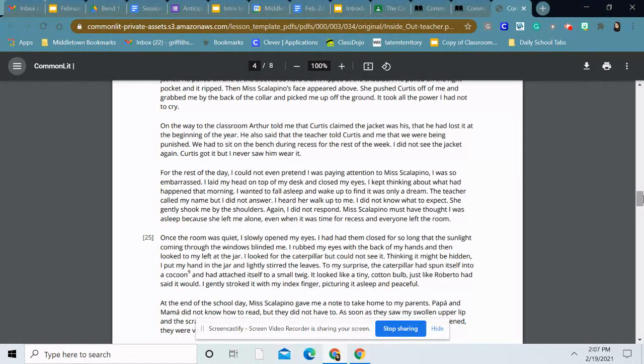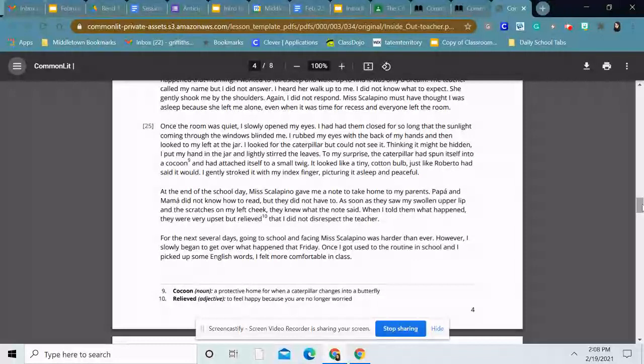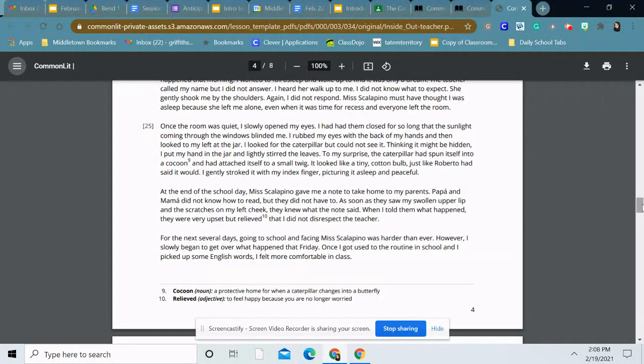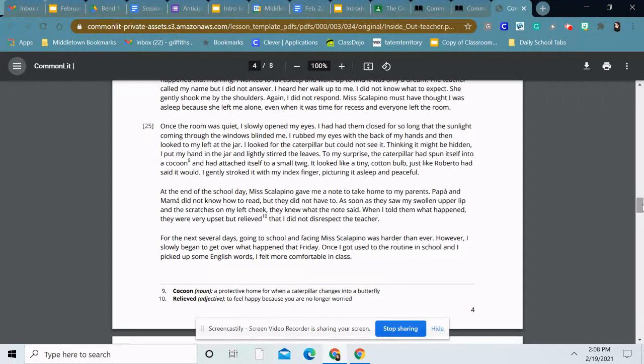For the rest of the day, I could not even pretend I was paying attention to Miss Scalapino. I was so embarrassed. I laid my head on top of my desk and closed my eyes. I kept thinking about what had happened that morning. I wanted to fall asleep and wake up to find it was only a dream. The teacher called my name, but I did not answer. I heard her walk up to me. I did not know what to expect. She gently shook me by the shoulders. Again, I did not respond. Miss Scalapino must have thought I was asleep because she left me alone, even when it was time for recess and everyone left the room. Once the room was quiet, I slowly opened my eyes. I had had them closed for so long that the sunlight coming through the windows blinded me. I rubbed my eyes with the back of my hands and then looked to my left at the jar. I looked for the caterpillar, but could not see it. Thinking it might be hidden, I put my hand in the jar and lightly stirred the leaves. To my surprise, the caterpillar had spun itself into a cocoon and had attached itself to a small twig. It looked like a tiny cotton bulb, just like Roberto had said it would. I gently stroked it with my index finger, picturing it asleep and peaceful.